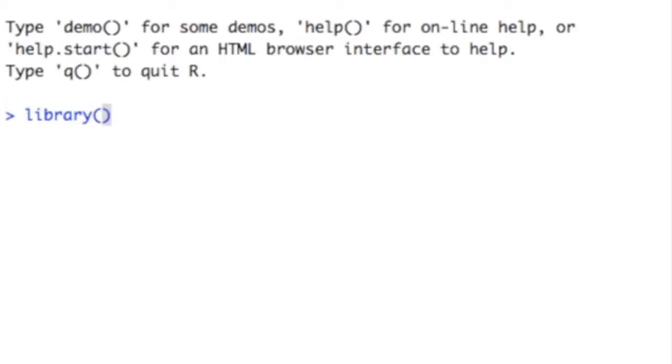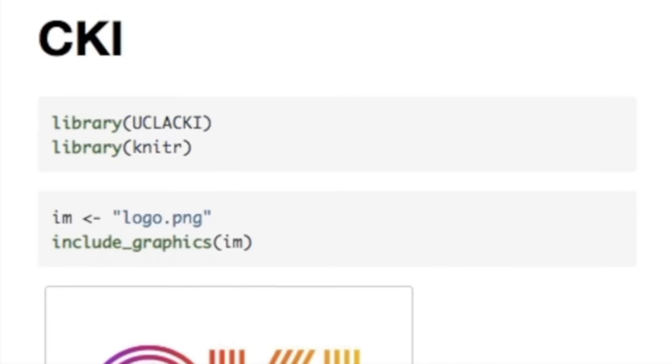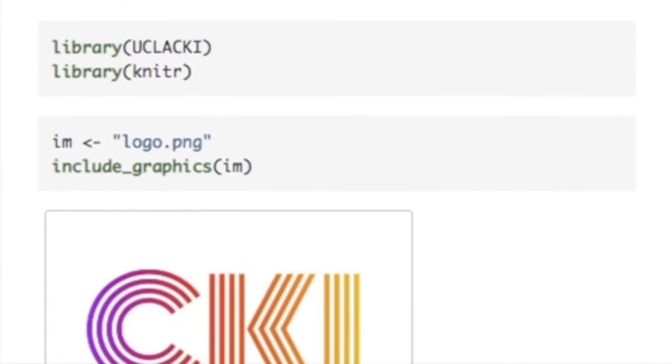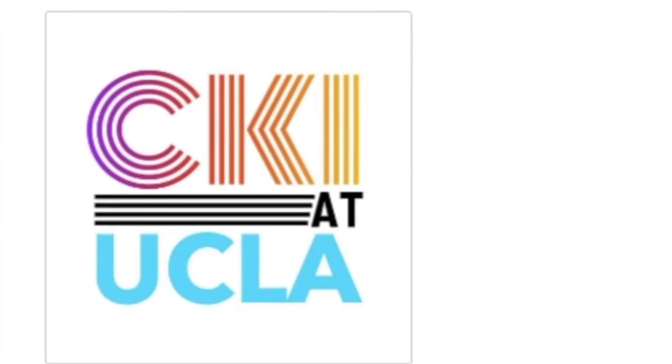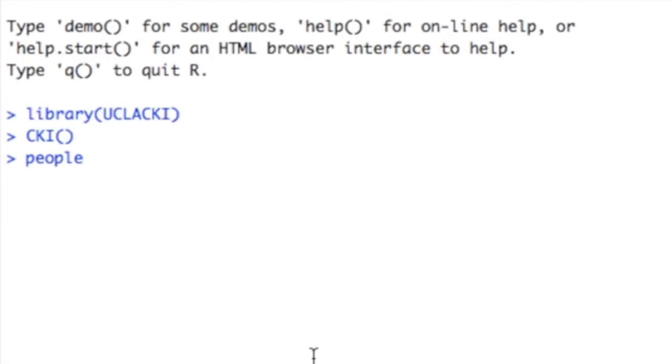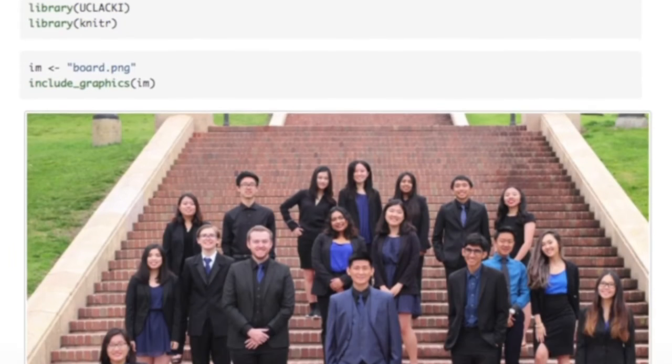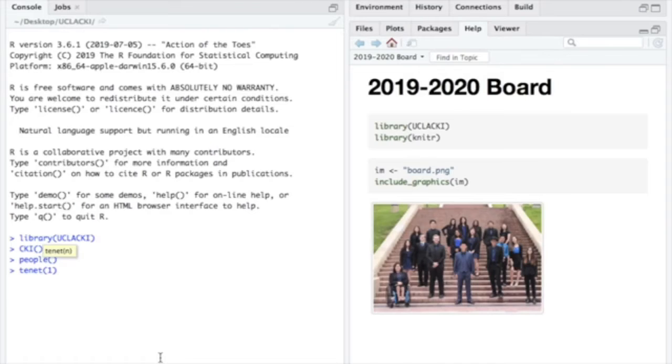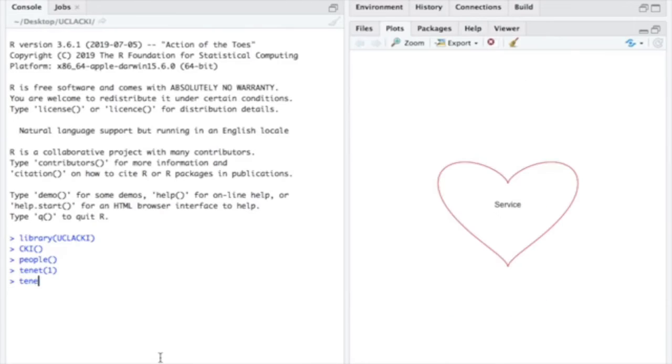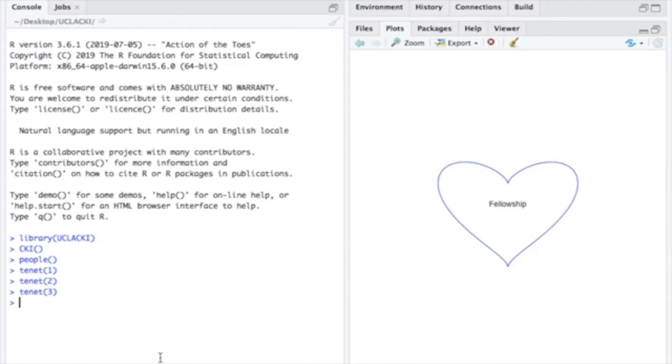Circle K is a large community service organization as well as one of the most active clubs at UCLA. It's a group of individuals enthusiastic in serving the community and supporting good causes. The club has three tenets: service, leadership, and fellowship.